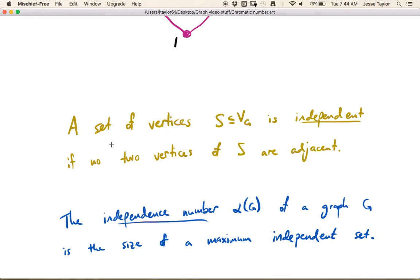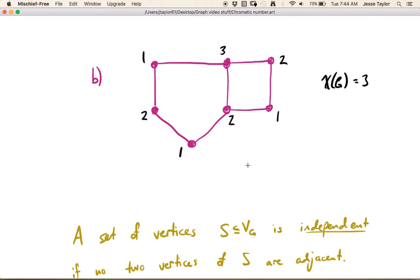So first is the idea of independence. A set of vertices S, that's a subset of the vertex set of some graph G, is independent if no two vertices of S are adjacent. So for example, coming back up here, you can see that all the vertices colored number 1 form an independent set because none of the vertices colored number 1 are going to be adjacent to each other — there's no edges connecting them.